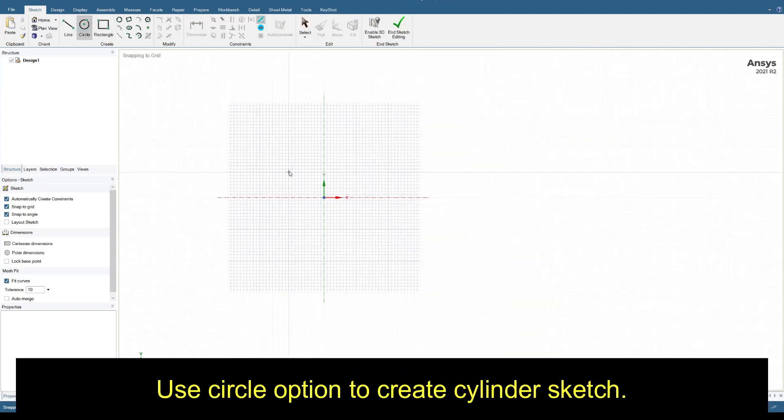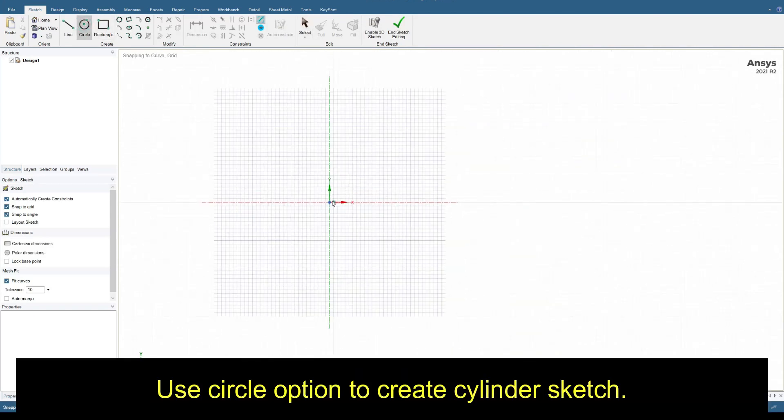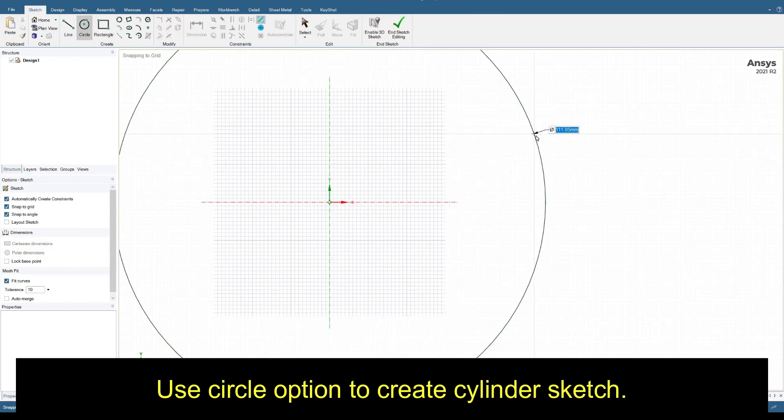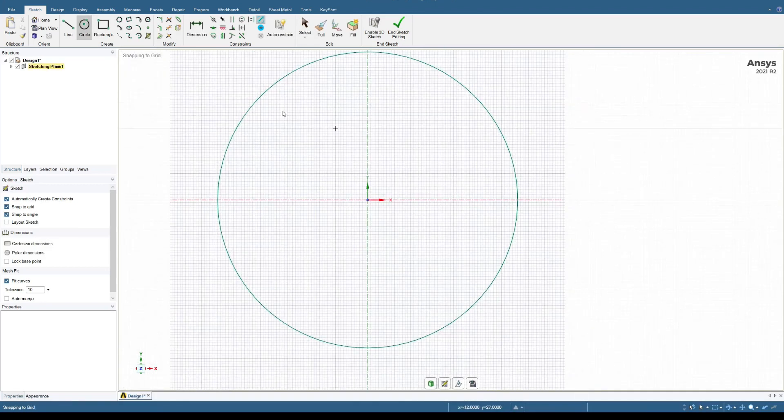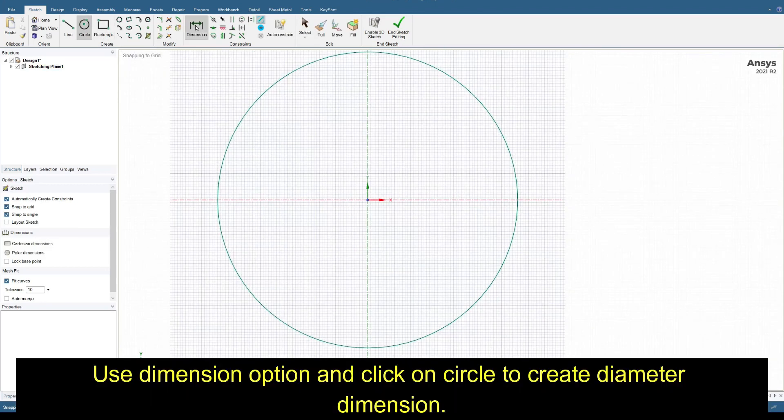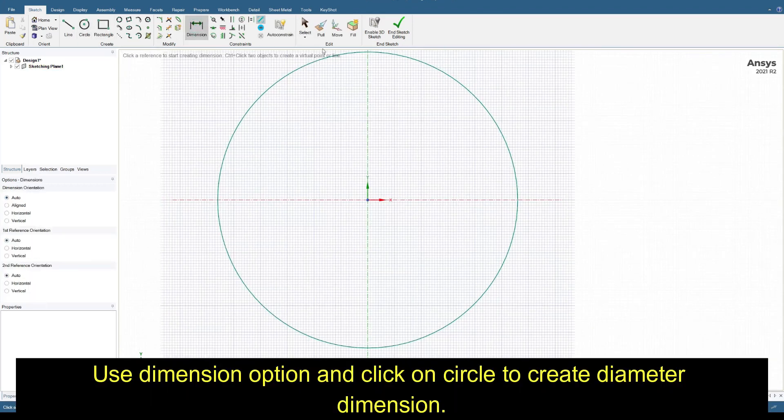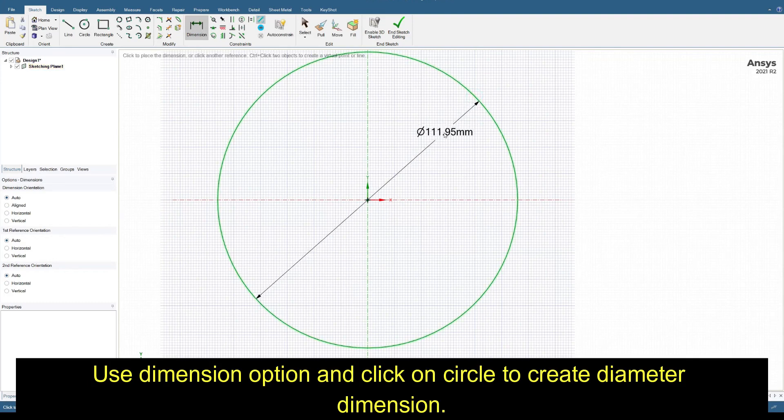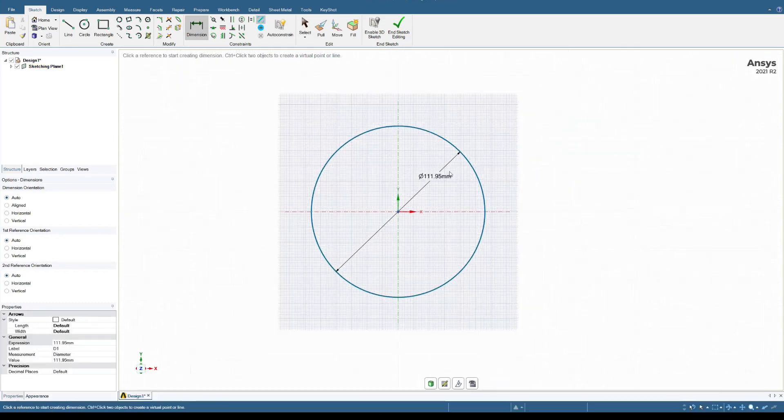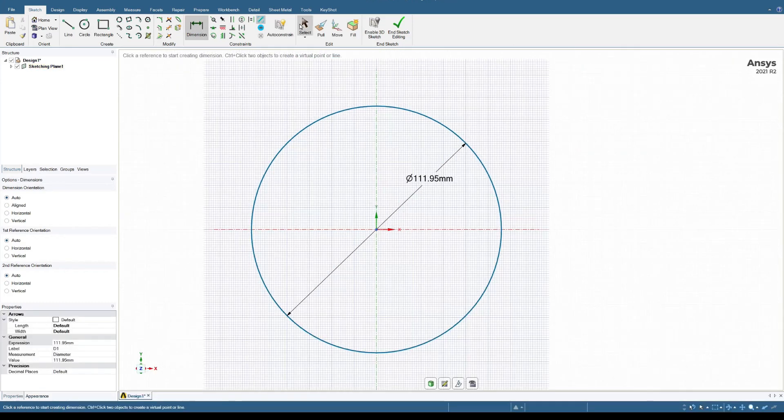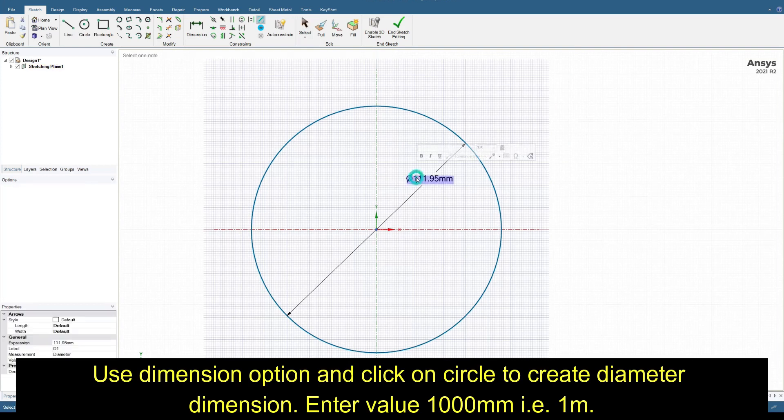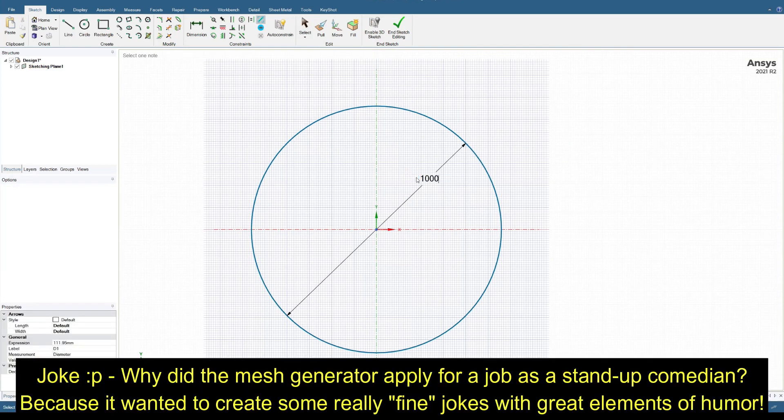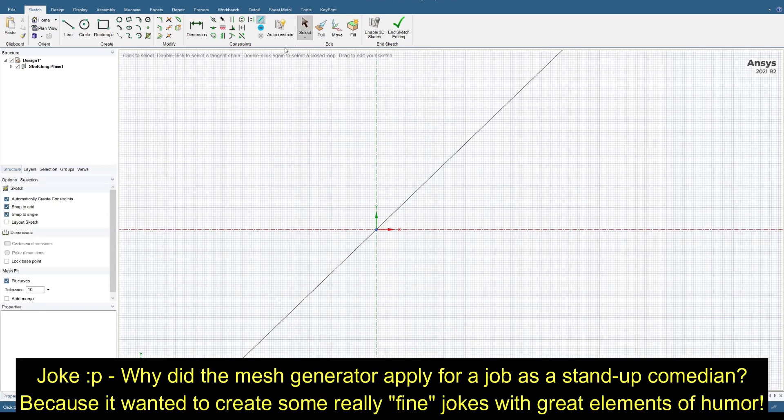Click on the circle to create a sketch. Use dimension option and click on circle to create diameter dimension. Enter value of 1000, that is 1 meter.